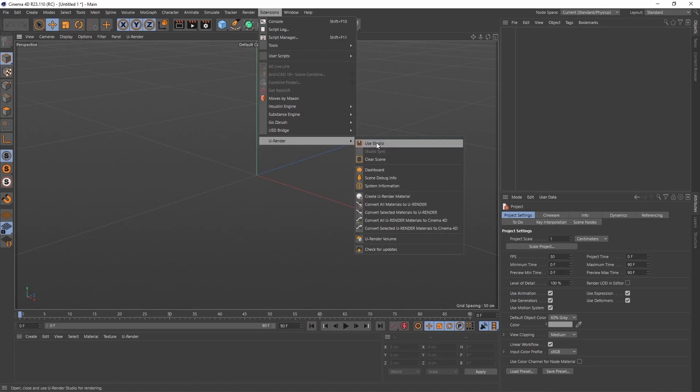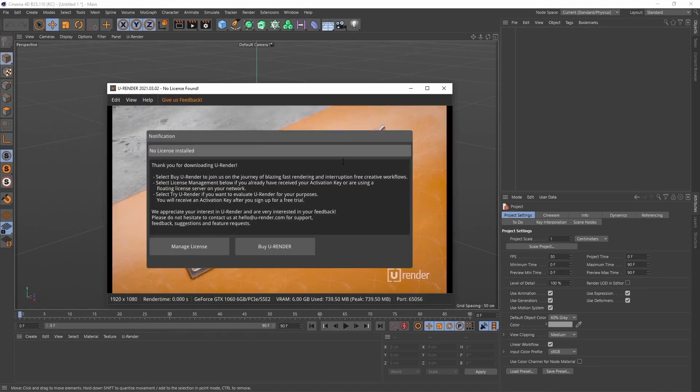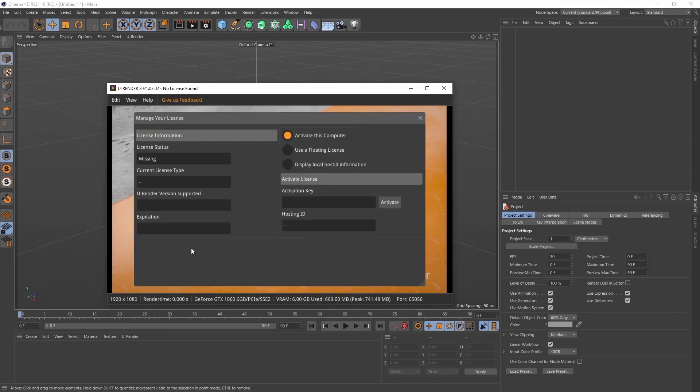Restart Cinema and open uRender Studio. Click on manage license and copy the key that you received by email and click on activate.